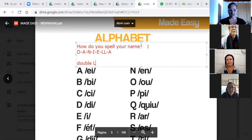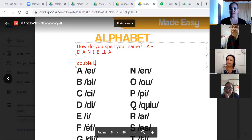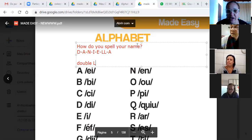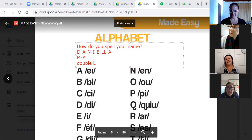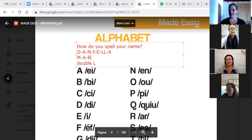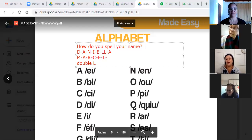Very good, ok? Now we're going to do — agora a gente vai fazer o seu nome. Let's start with Marcela. How do you spell your name? Vamos cantar? M-A-R-C-E-L-A. Very good.